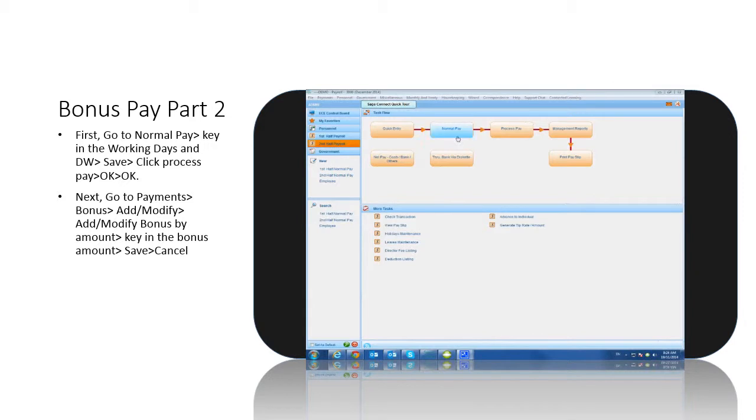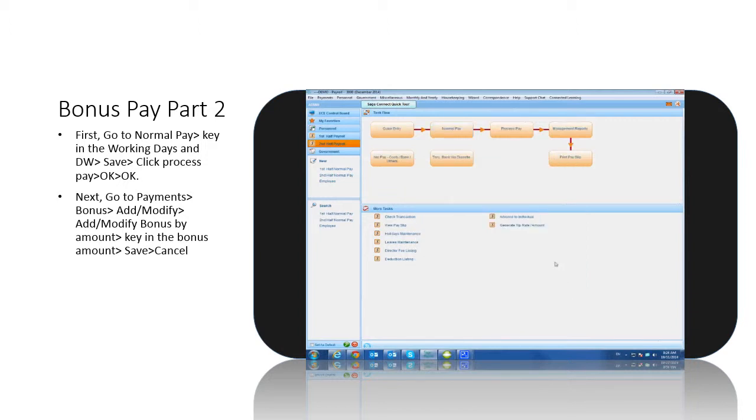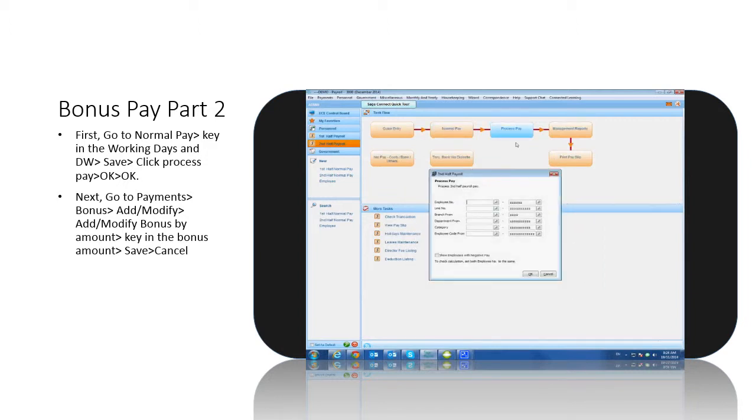To process bonus after normal pay, go to normal pay, key in the working days and EW, click save, then click process pay, OK, and OK again.